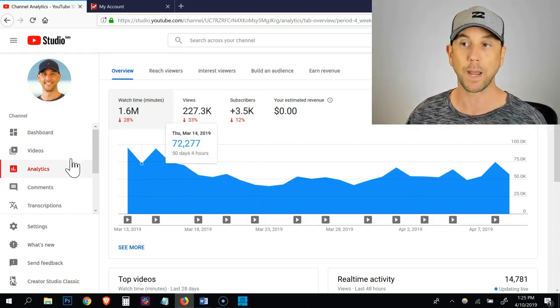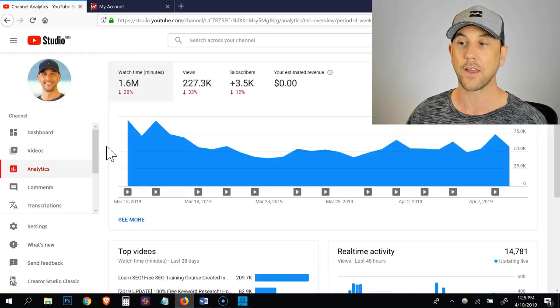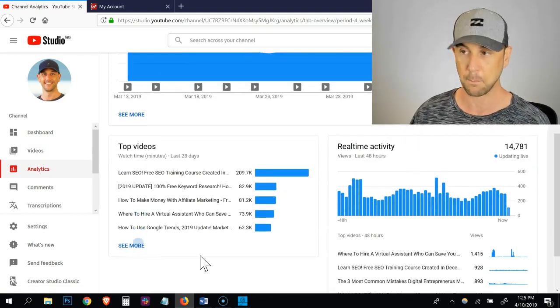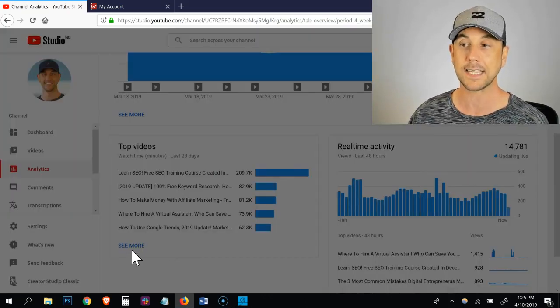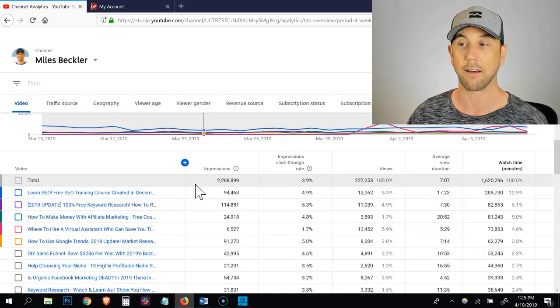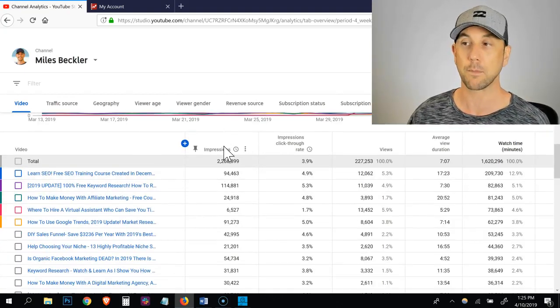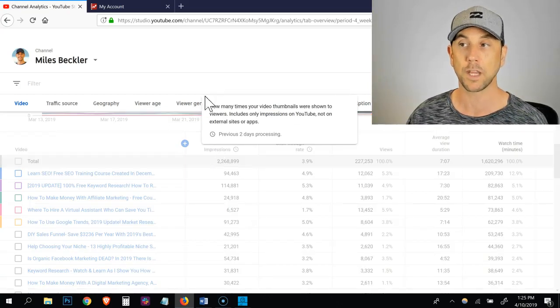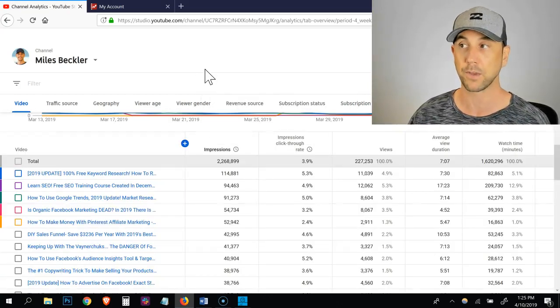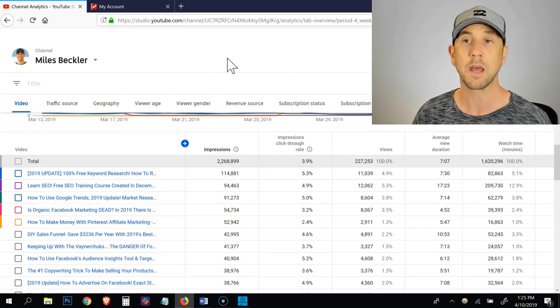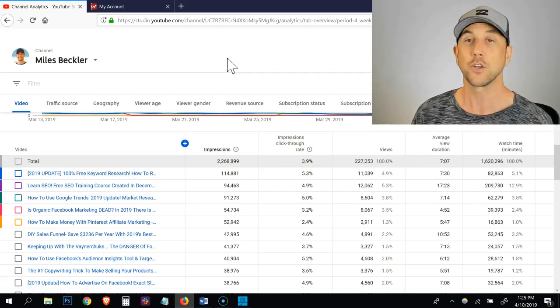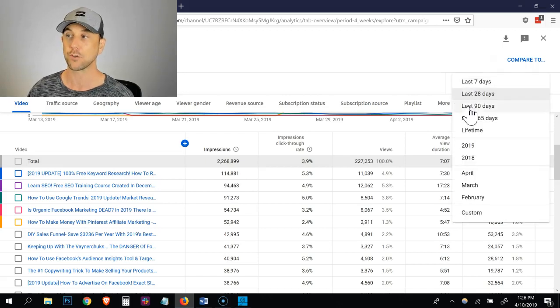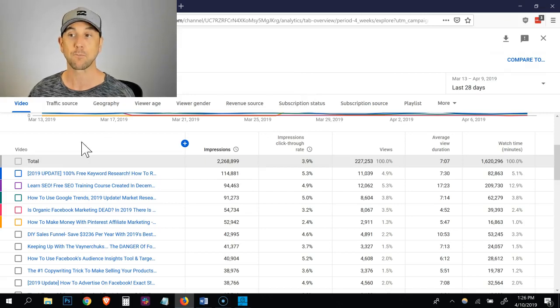So inside of your studio beta, you want to click on analytics and then down under top videos, you click the see more button. Now what it's going to do is it's going to load the last 28 days for you and it's going to give you lots of data we never used to have before. We're focusing on the impressions column and the impressions click through rate. Click on the impressions column in order to sort by impressions. By default, it's showing me the last 28 days and I think that's a great window to focus on. If you don't have a lot of data, you can open it up to the last 90 days. But for this example, I'm going to use 28 days.